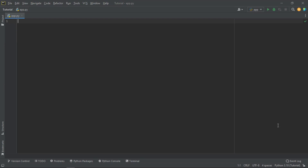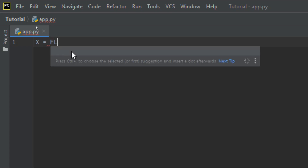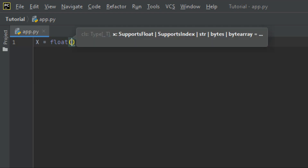So now I want us to learn how to convert types from one type to another. Let me begin with an integer — let me zoom in so you can see. I'll create a variable x and assign it a value. I want to convert an integer to a float, so I'm going to use the float function with small letters, like float(10).